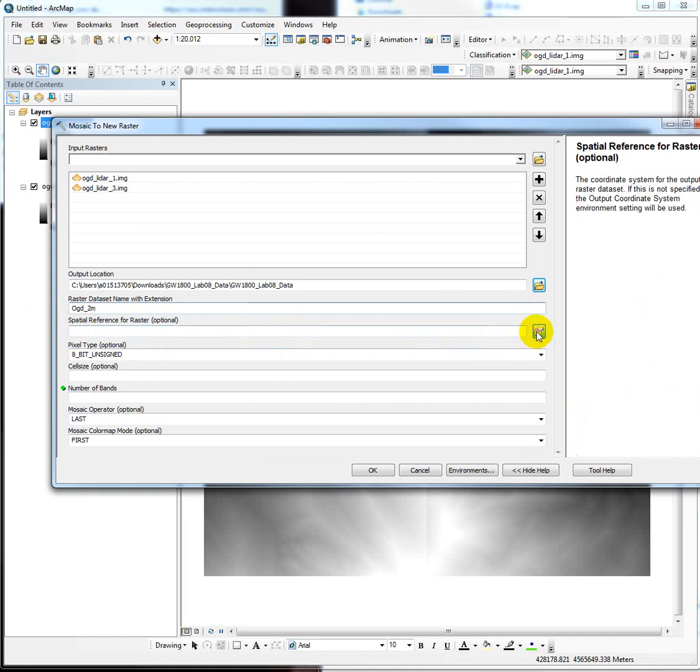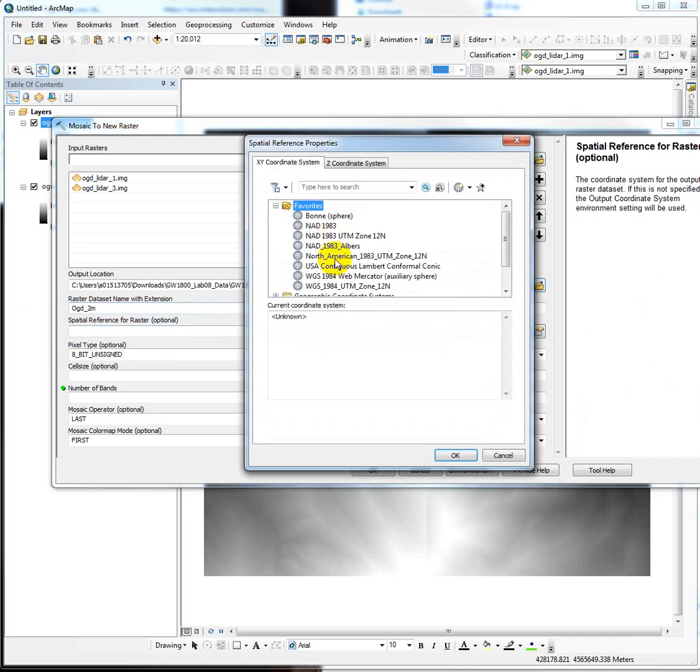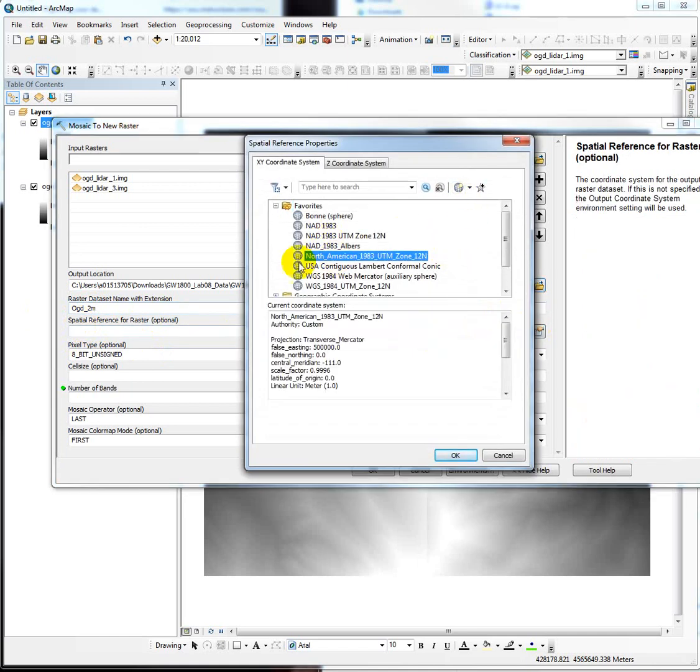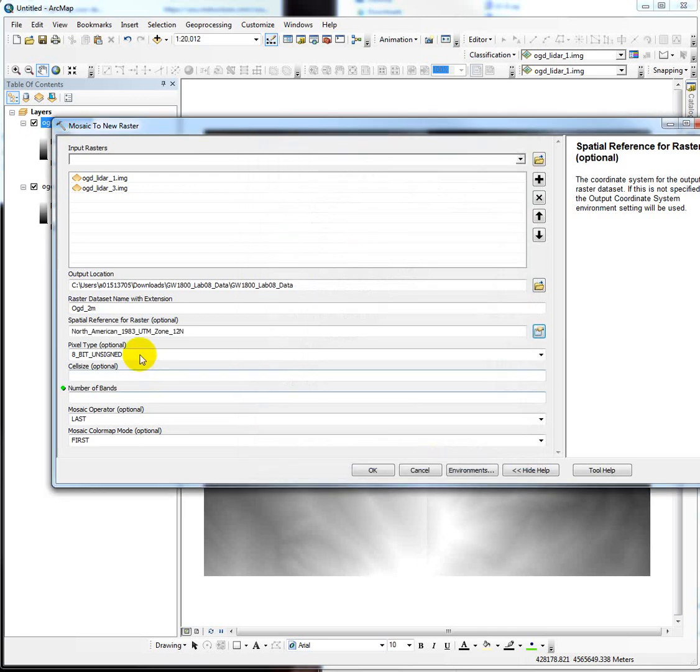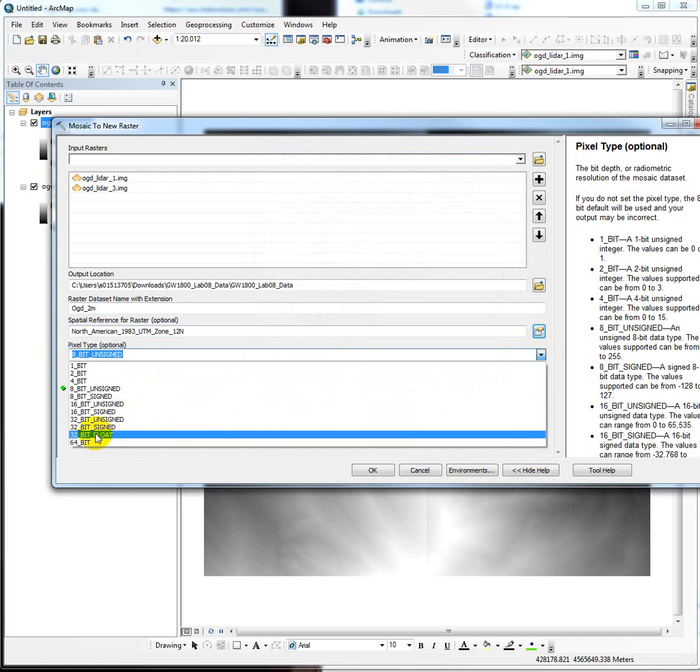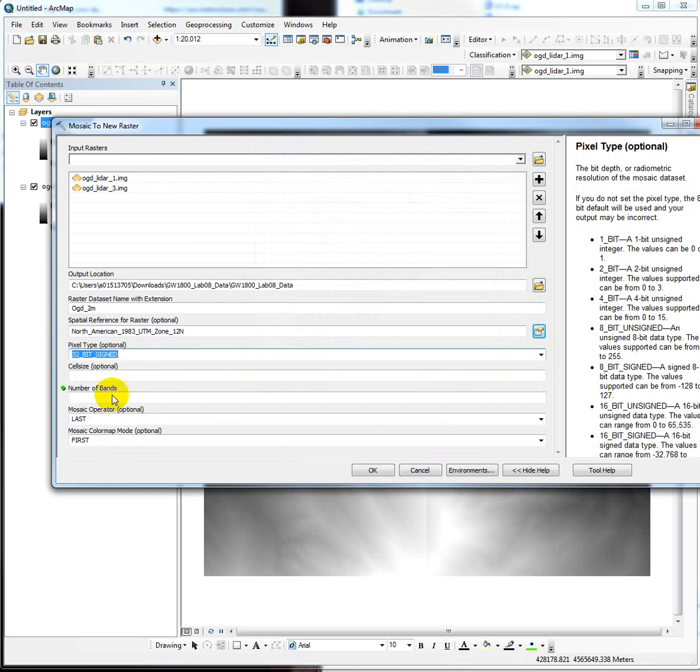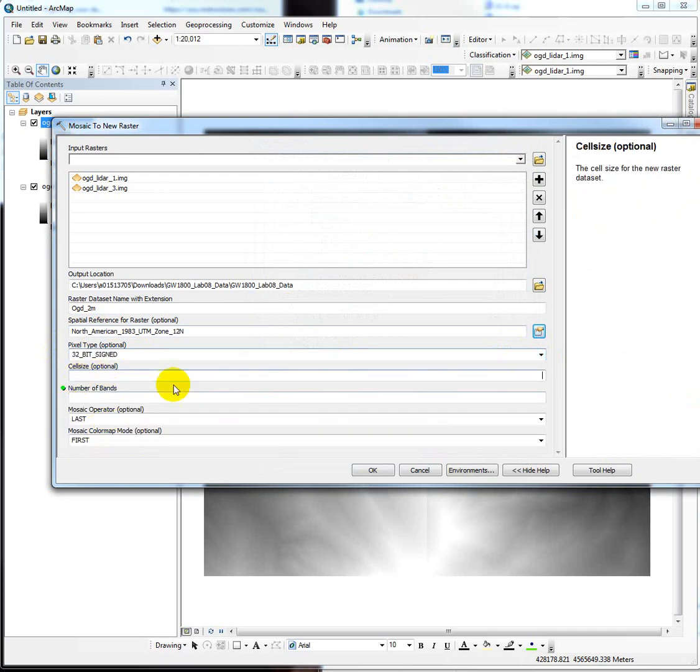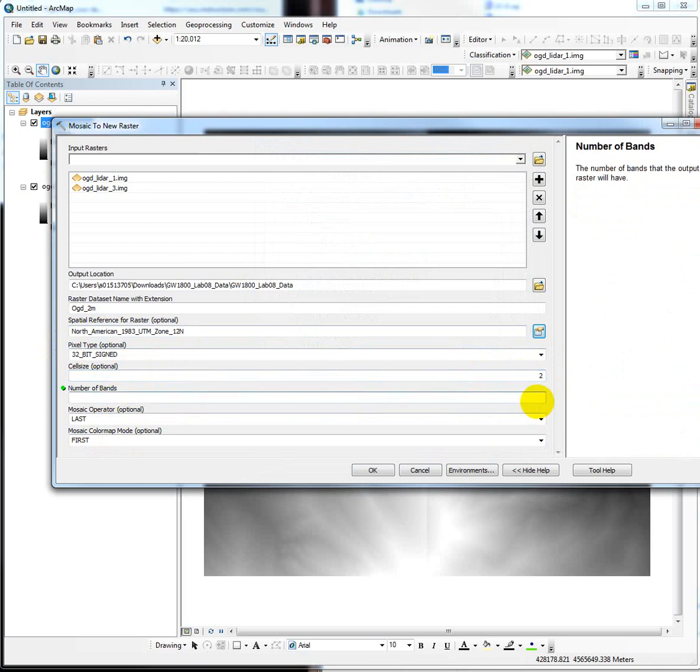The spatial reference is the coordinate system. I've got it bookmarked, but North American Datum of 1983, UTM Zone 12. The pixel type, remember 32-bit signed? So we need to stick that in there. The cell size says it's optional, but you're always better off putting it in there. And number of bands was 1.